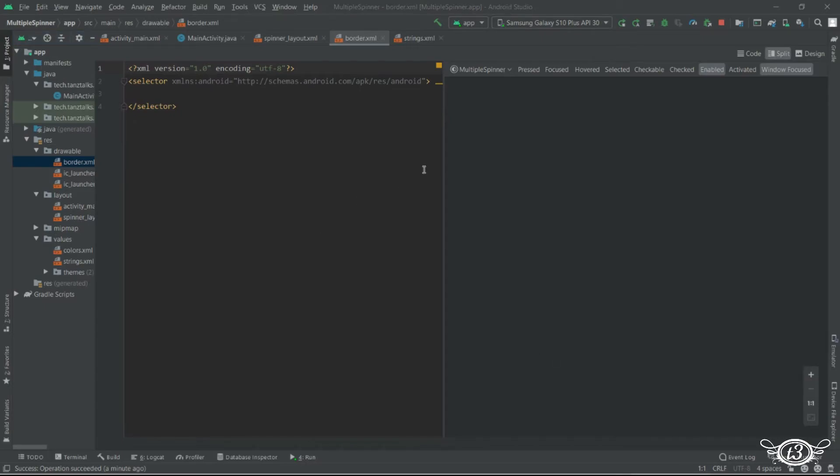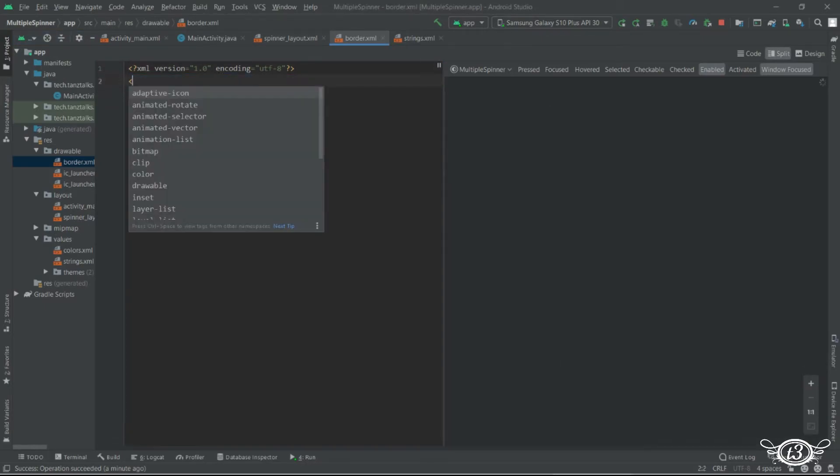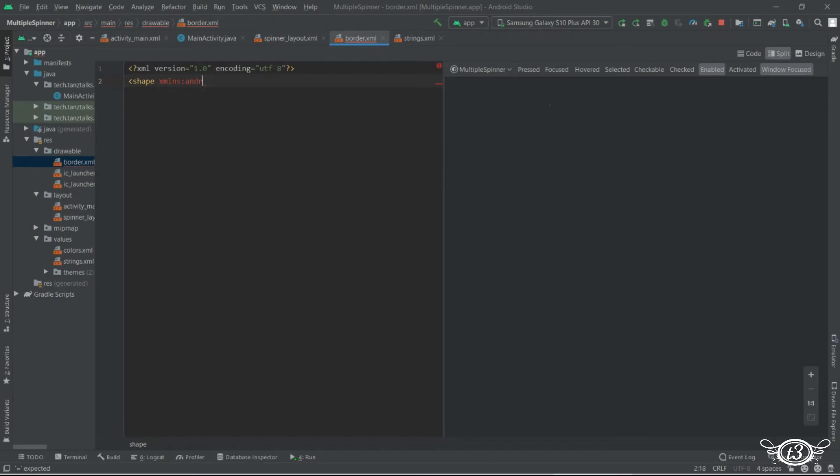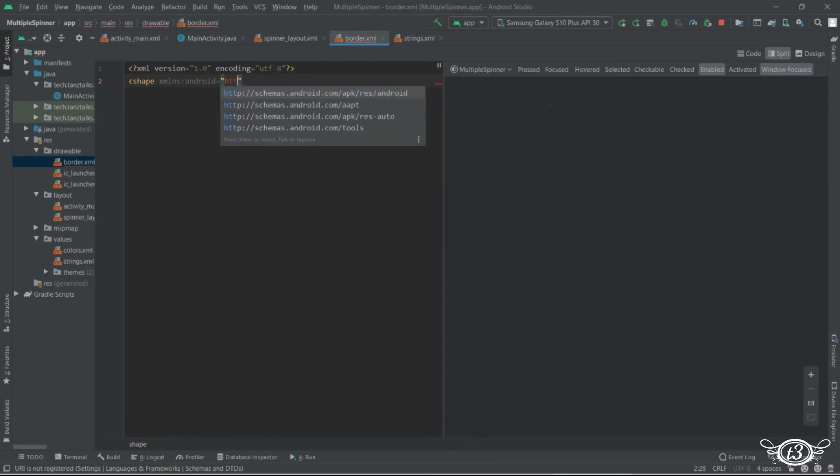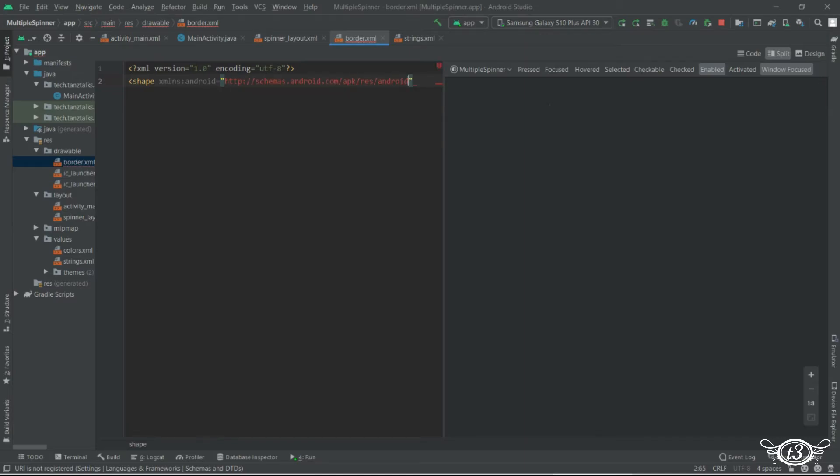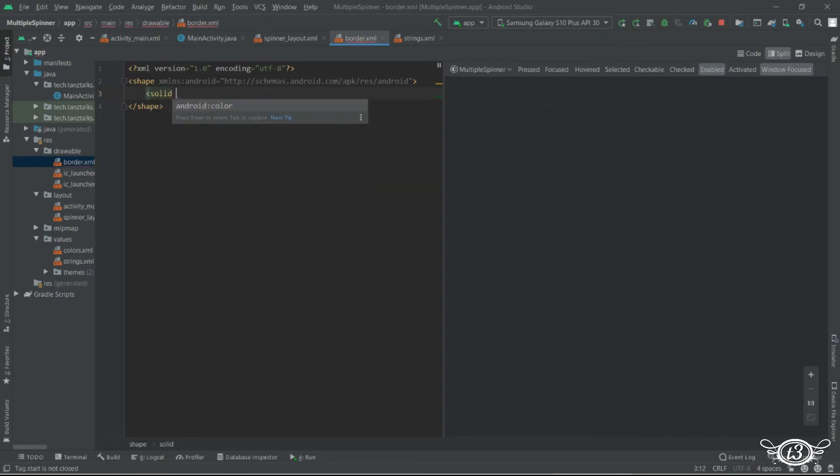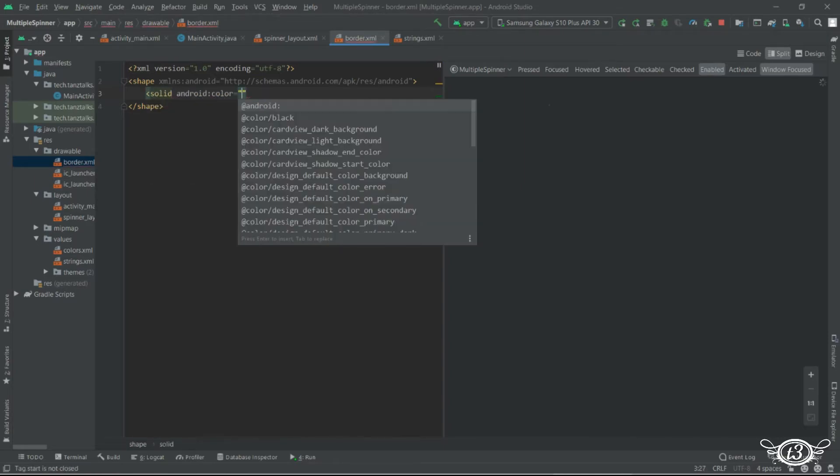I'll just get rid of these two lines. And I'll define a shape tag. Under this let's have one solid here we will define the color.